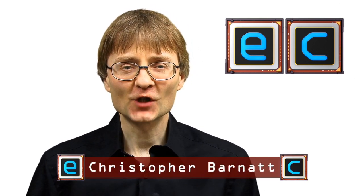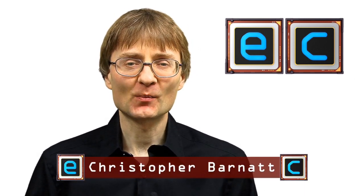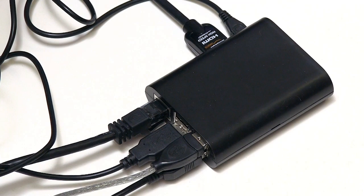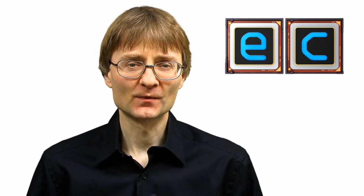Welcome to another video from explainingcomputers.com. This time I'm going to show you how to set up a USB printer on a Raspberry Pi. By default the Raspbian operating system does not have printing included, but as we shall see it's not too difficult to sort things out.